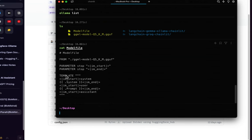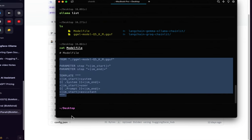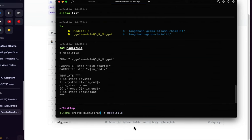I'm also giving the parameter 'PARAMETER stop', setting start/end tokens, and importantly the TEMPLATE — this is the most important part because you need to tell the model how to behave. This template is specific to Mistral and will differ for LLaMA 2 or other models. Once this is done, create the model by running: 'ollama create biomistral'.